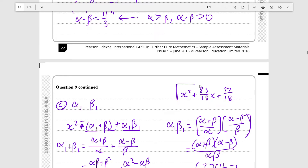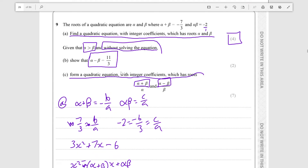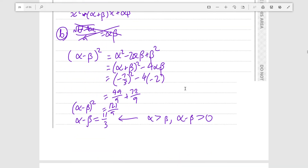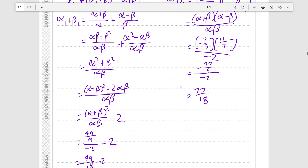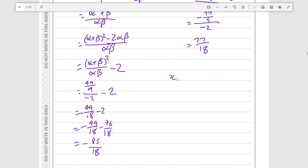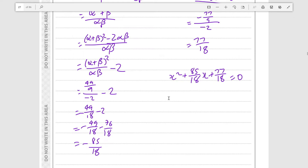We have the equation x² plus 85 over 18 x plus 77 over 18, but we need integer coefficients. Multiplying all terms by 18 gives 18x² plus 85x plus 77. Remember to set it equal to zero since it must be an equation: 18x² + 85x + 77 = 0.